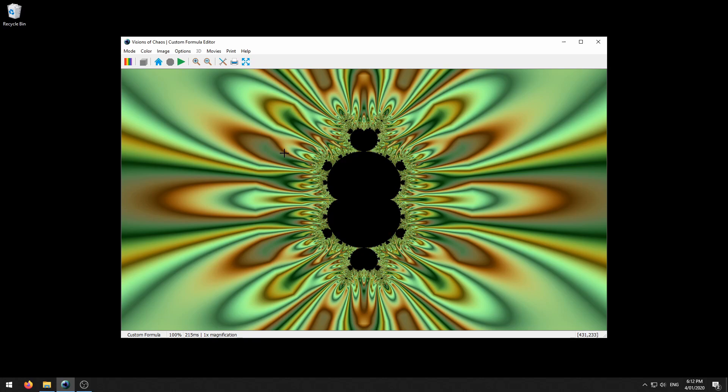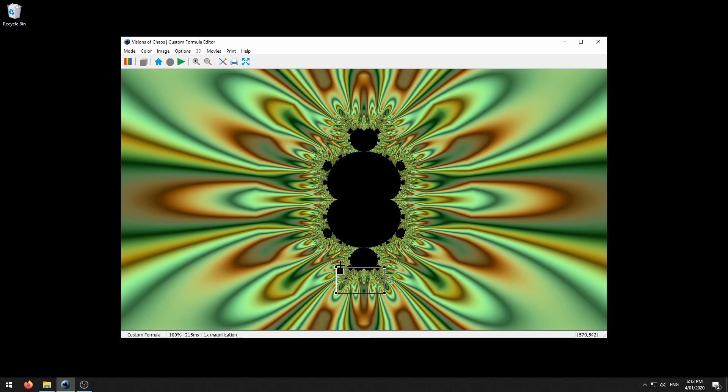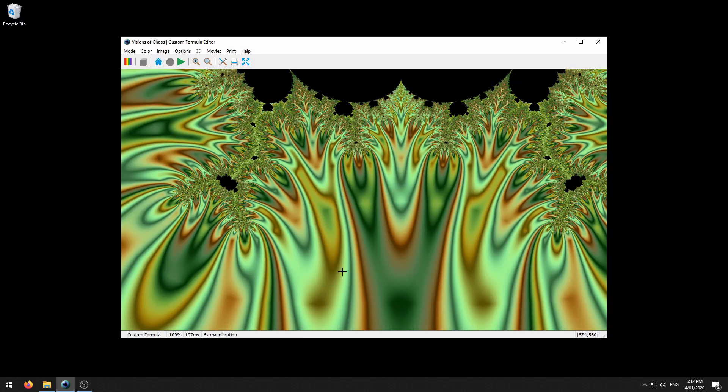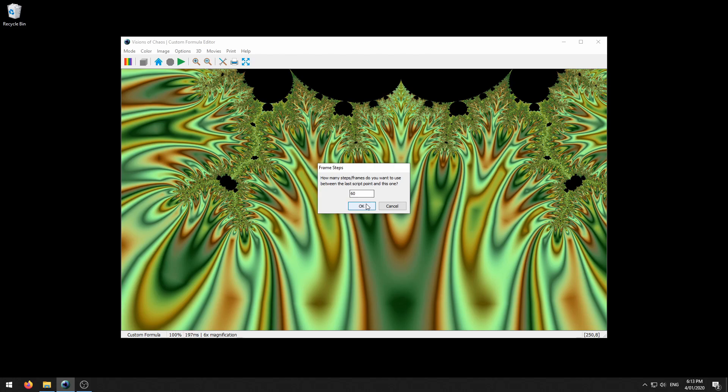To create your own script you have your fractal at its first starting point and you just say movie script add current point to script. Then you zoom in to where you want it to zoom into next. We'll have a look down around here. Again scripts add current point to script. It will ask you for how many steps you want between this and the last frame. We'll use 60 frames. Since it's set to 60 frames per second movie this means that each click zoom will take a second of time and then you can continue this process.